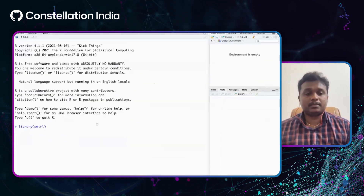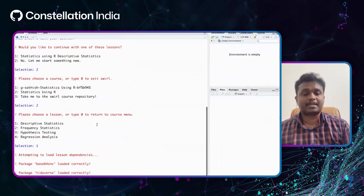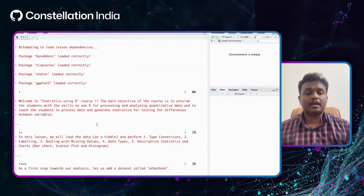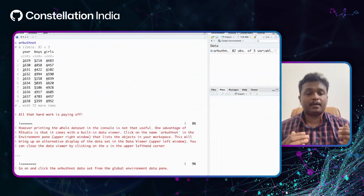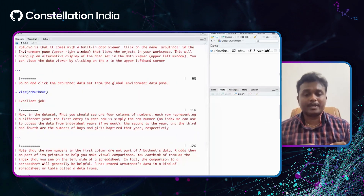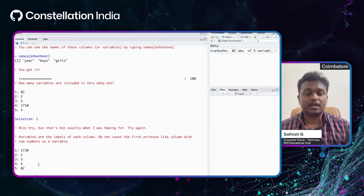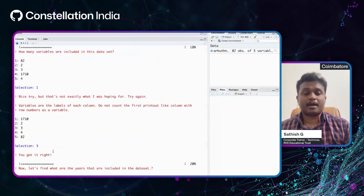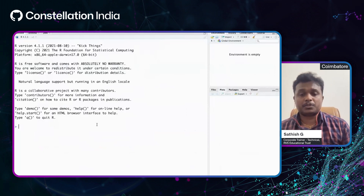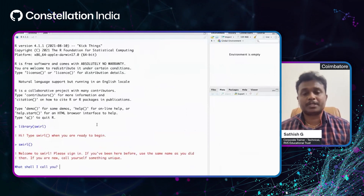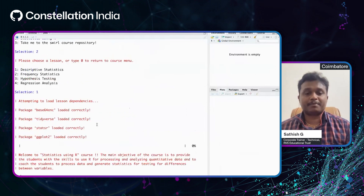In RStudio, students can start the Swirl package, install the course from my GitHub repository, and begin the course by entering their name. In every step, students get specific instructions on what to do and the concept they need to learn. It also allows students to attempt quizzes. This is the repository I had in order to provide the Swirl course to enable students to learn statistics using R.